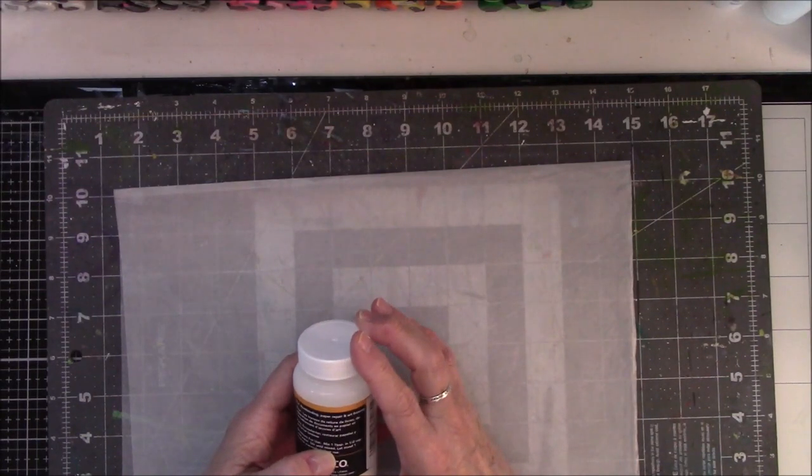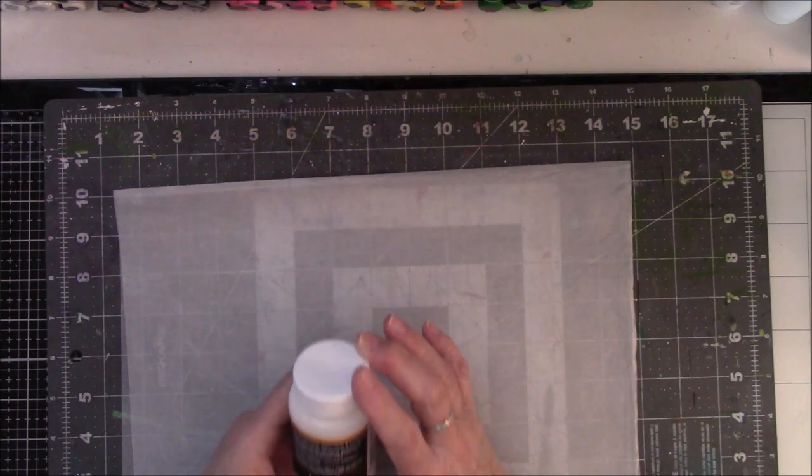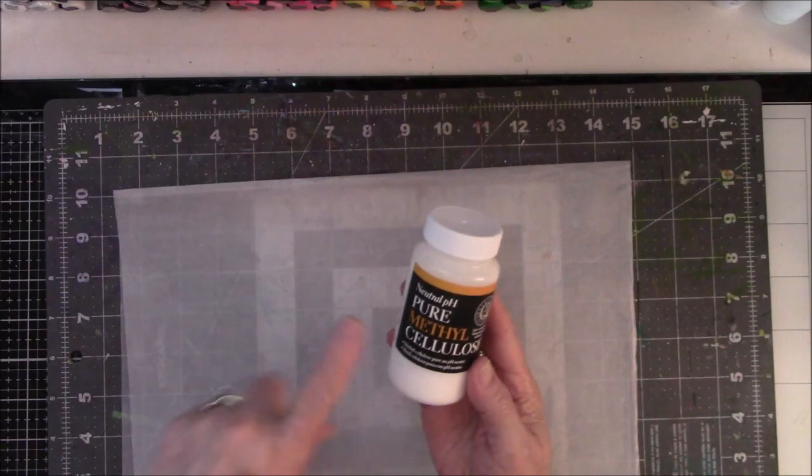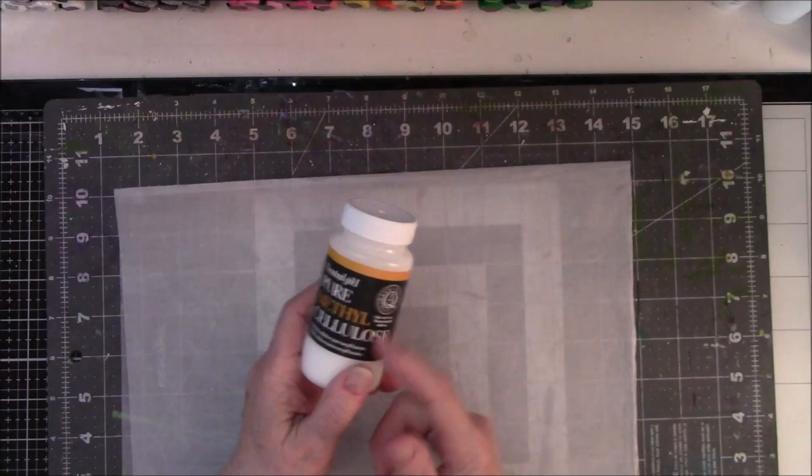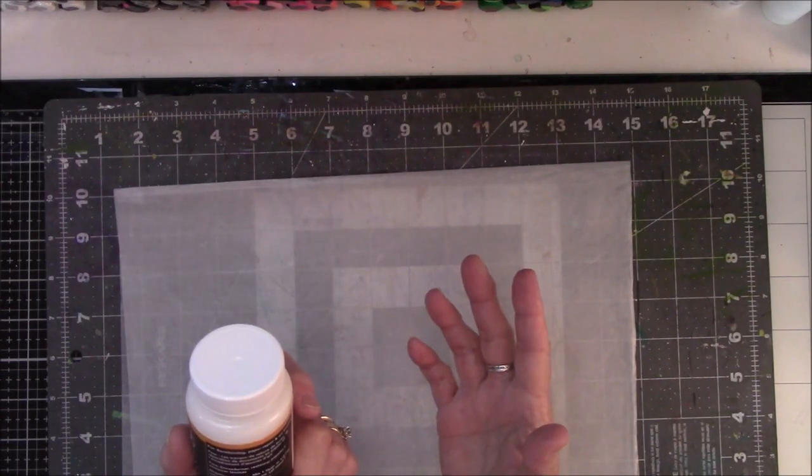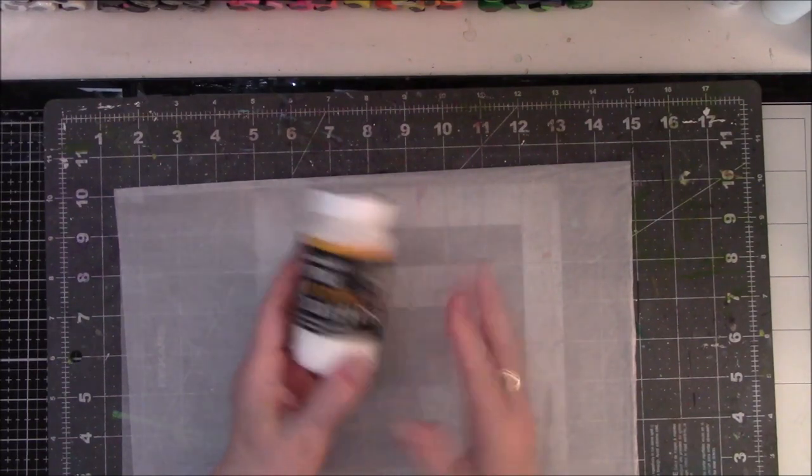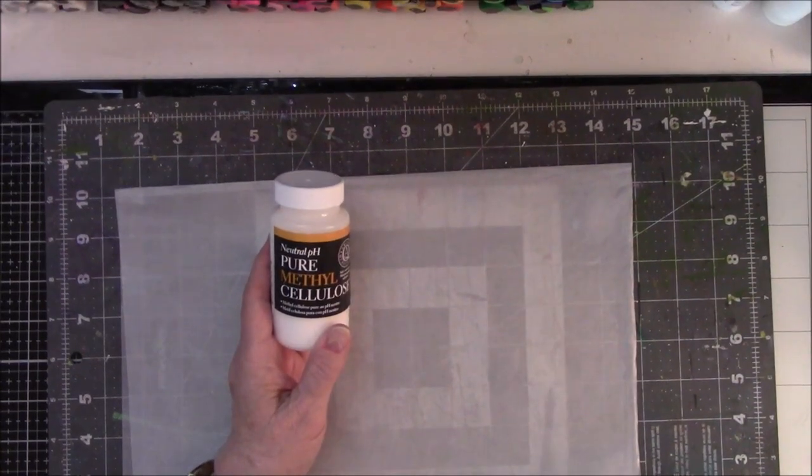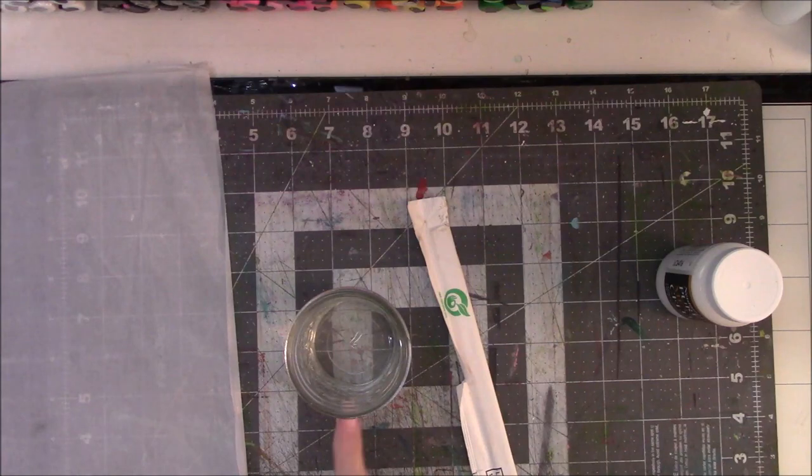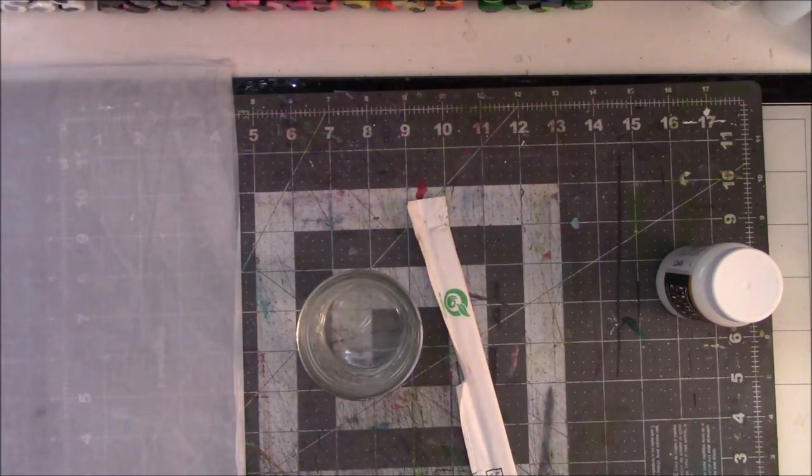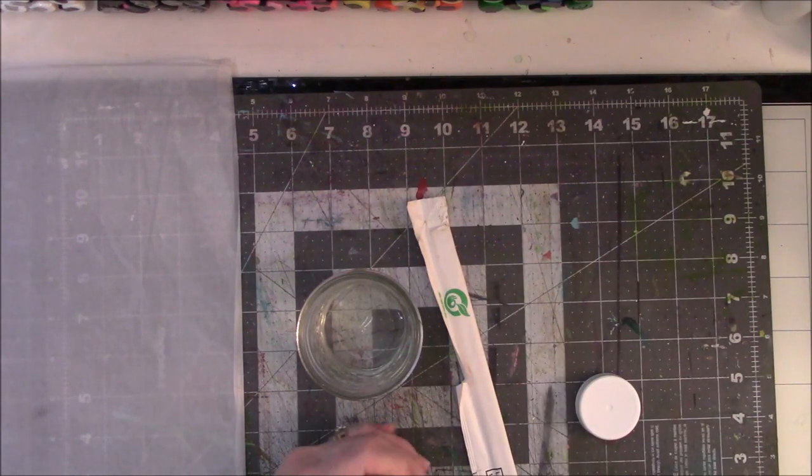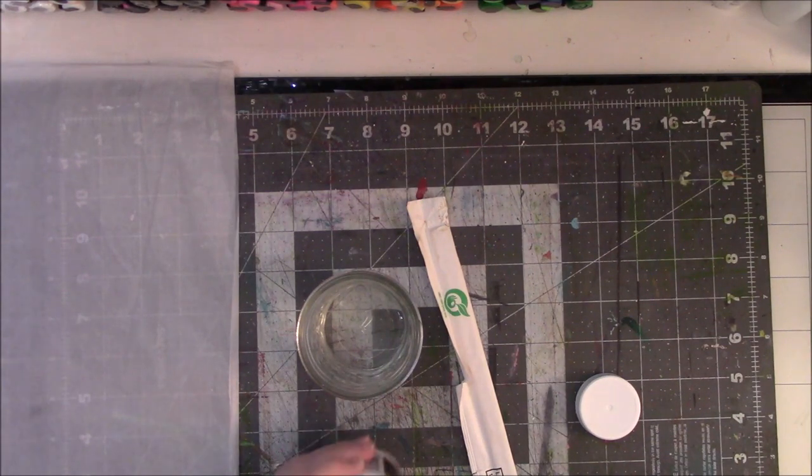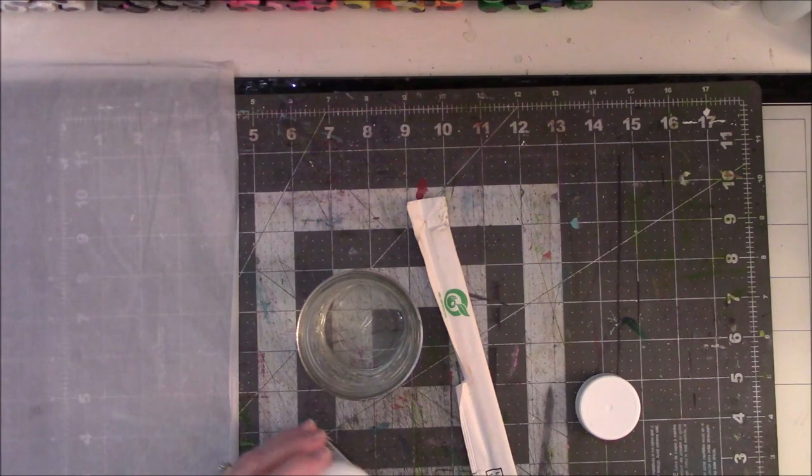Stir until mixed. Let stand one hour to overnight before use. So, I'm going to do this in front of you, so you can see what this is, and then I'm going to let it sit for a minimum of one hour. Then I'll come back, and I'll start on what I'm going to do with it.